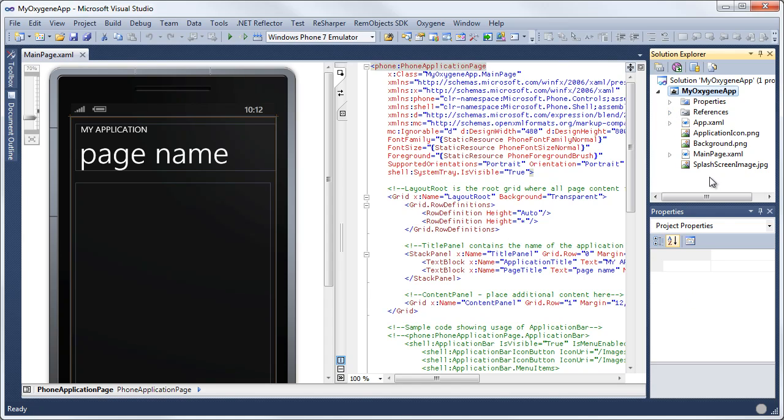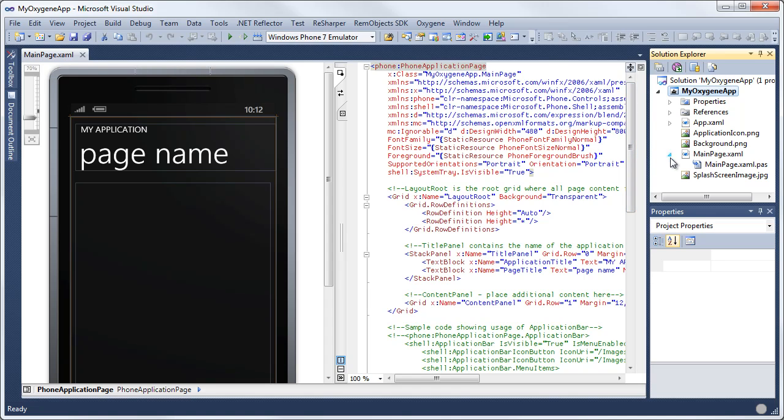Solution Explorer lets you navigate through the different files in your application. This is the main page.xaml that we're looking at right now. There also is a code-behind file here that's the main page.xaml.pass, which is the Oxygen source file for this.